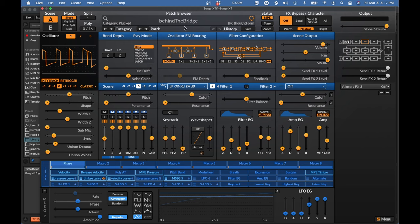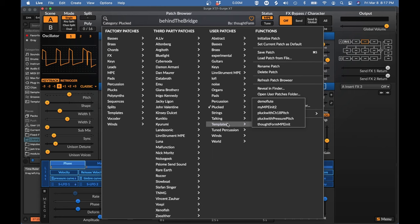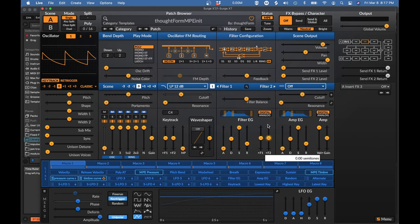First let's load up our initial patch. We built this in Episode 1. If you don't have it, you can open the zip file linked in the description and find ThoughtForm MPE in it, and you can use that.